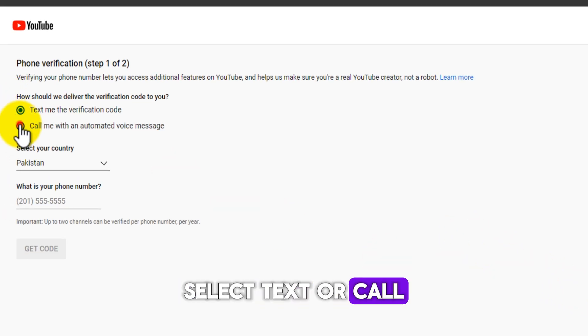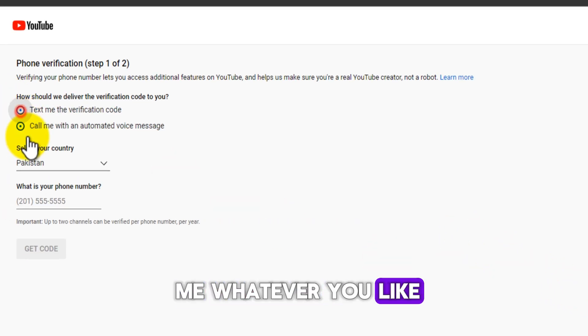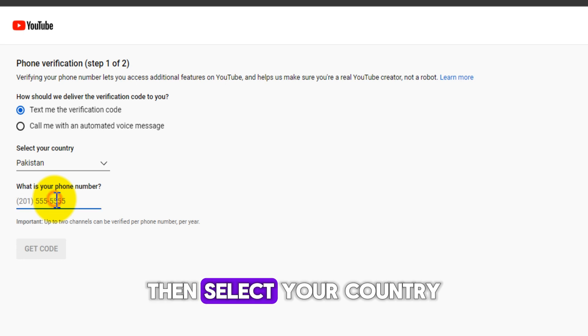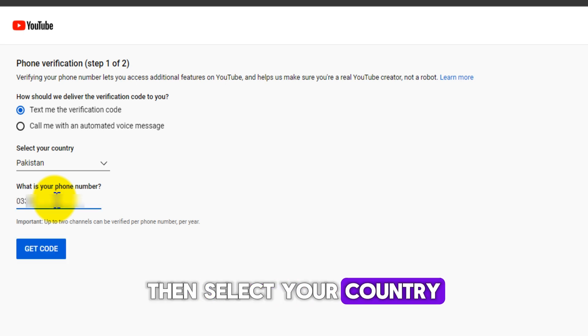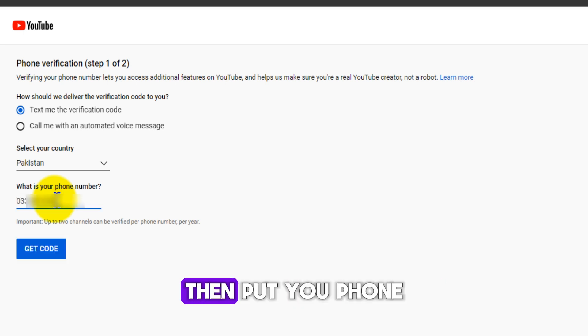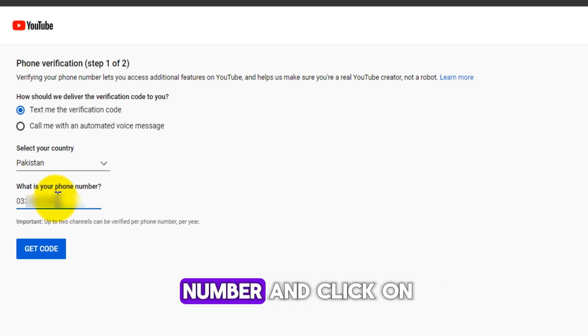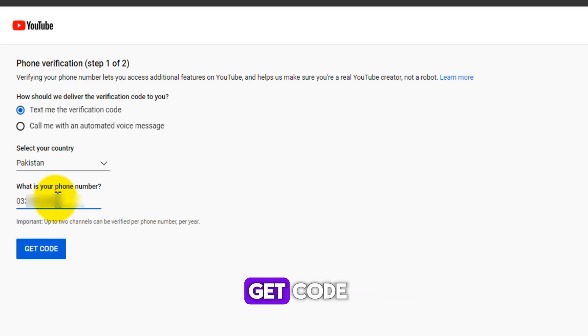Select text or call, whichever you like, then select your country. Then put your phone number and click on Get Code.